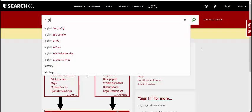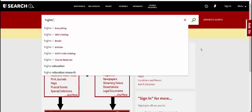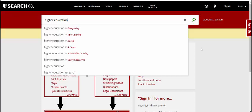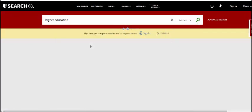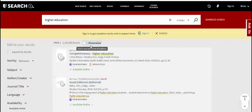Although you can search for articles in Search by entering keywords and choosing articles from your options, you can also choose to search within a specific database that better fits your research topic. Using a subject-specific database can give you more relevant search results and more powerful search tools.